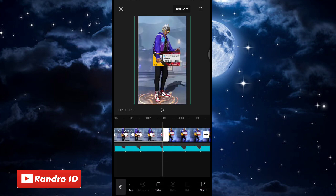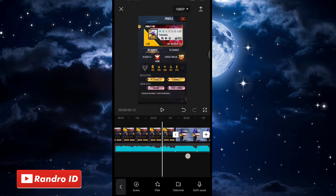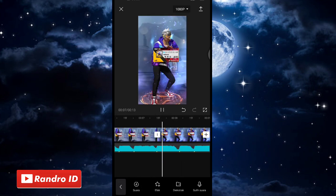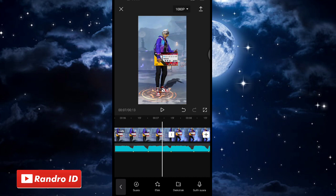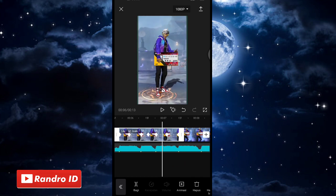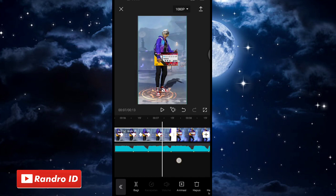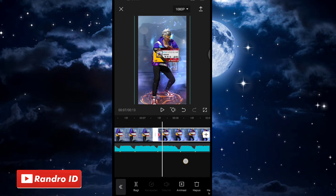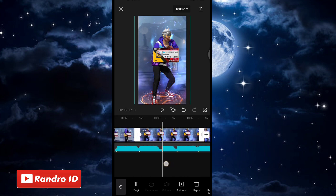Jika sudah, otomatis untuk hasil sementaranya akan seperti ini. Nah seperti itu untuk hasil sementaranya. Langkah selanjutnya, untuk efek yang baru kalian buat di bagian mentahan foto yang pertama, kalian lakukan ke bagian mentahan foto selanjutnya sampai yang terakhir, dengan cara yang sama seperti di mentahan foto pertama.